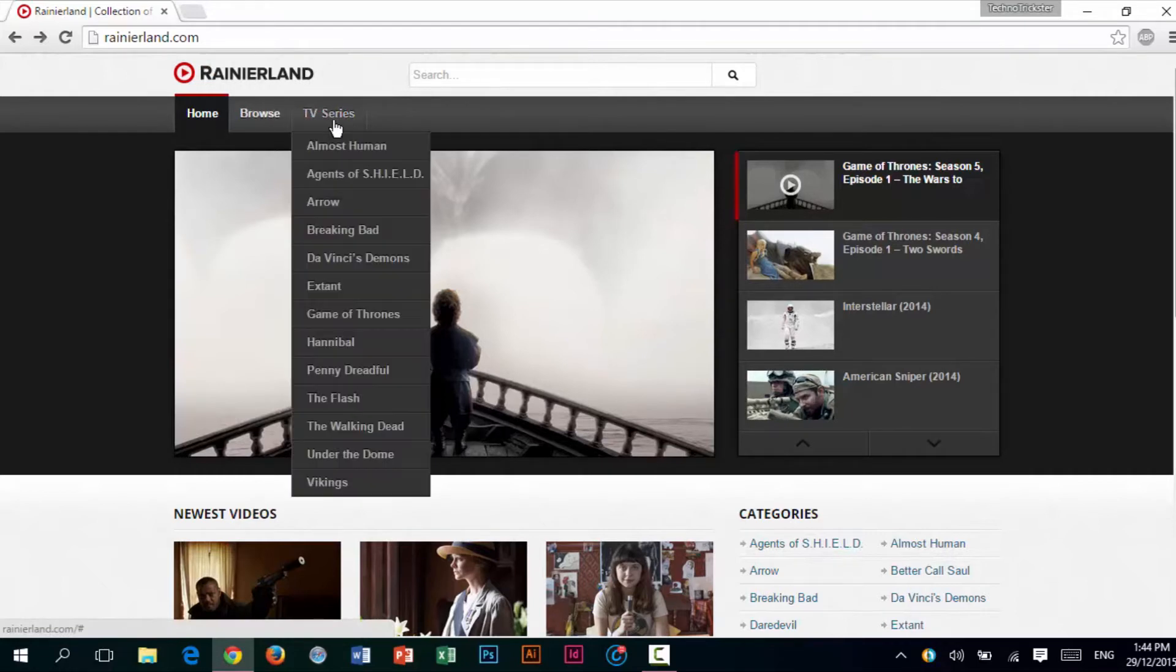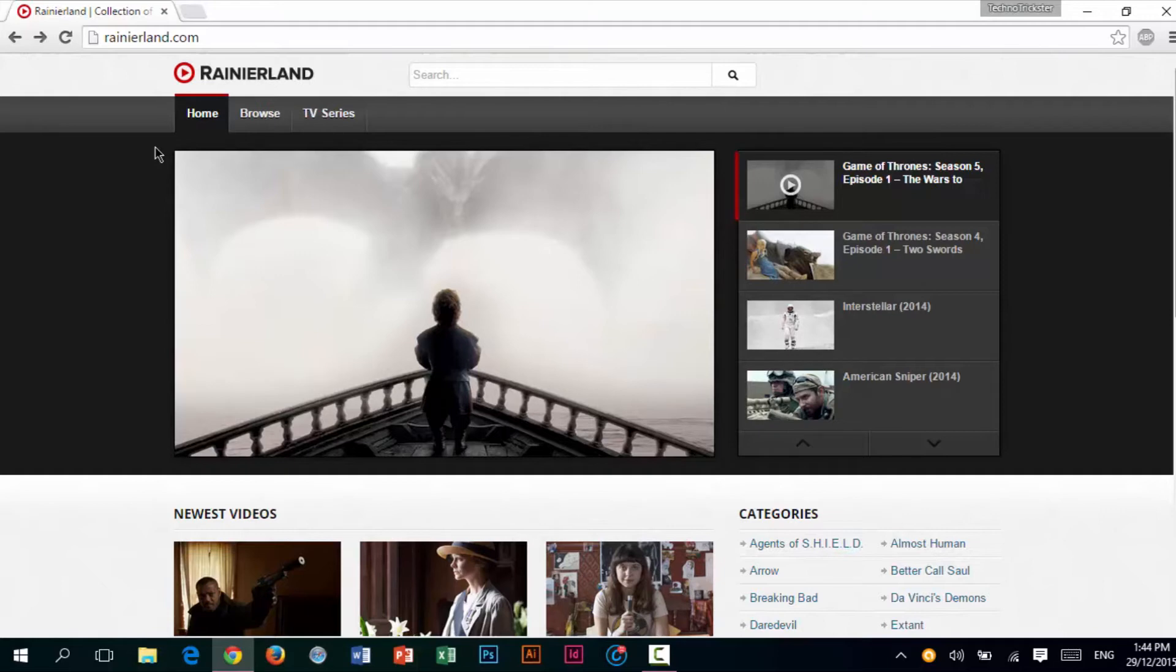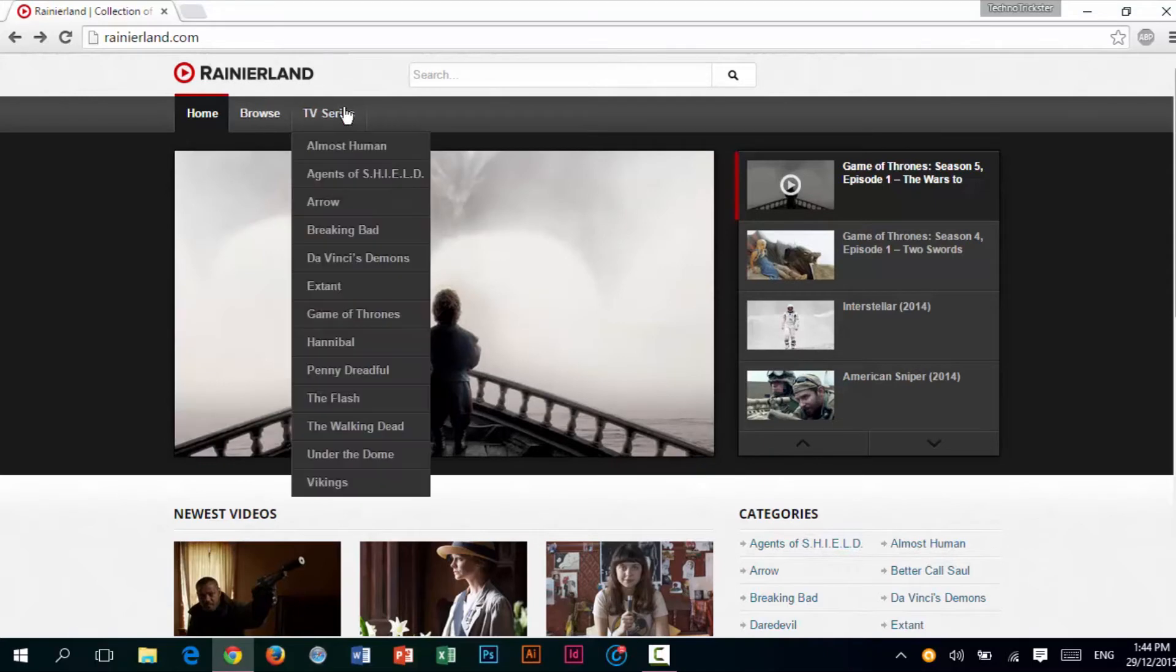If you click on the Browse button, it will show you some movies and TV shows. And if you click on TV series, it will show you some of the popular TV series.